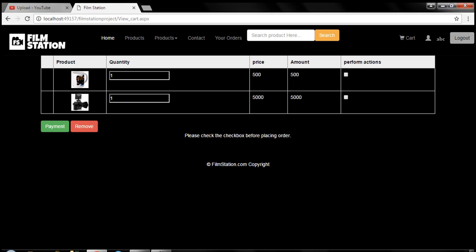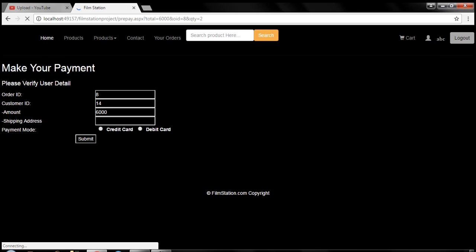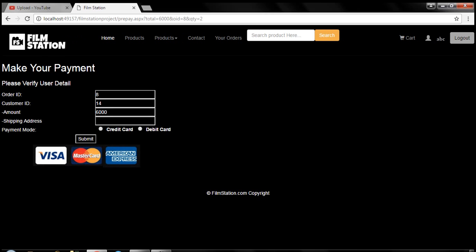Here you will get the two items. Let's say I want the quantity of mug to be 2. Then I will just update it by 2. Check the checkbox before placing the order. So I will just check the checkbox for both of them. The payment is for 500 and 500, which is 1000 rupees for the two quantity mugs, and 5000 for the Red Pro camera, which comes to a sum of 6000.